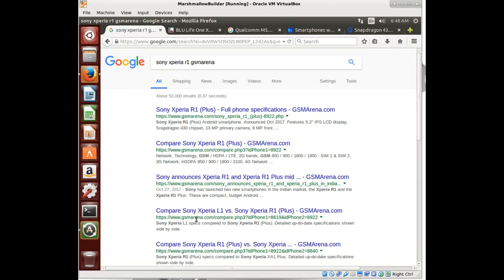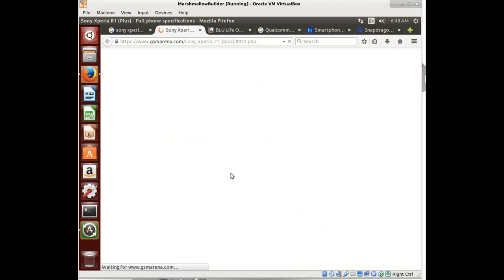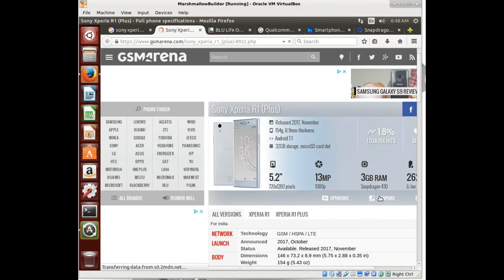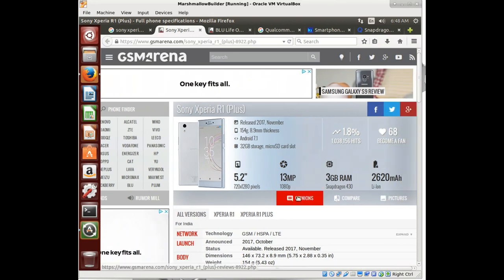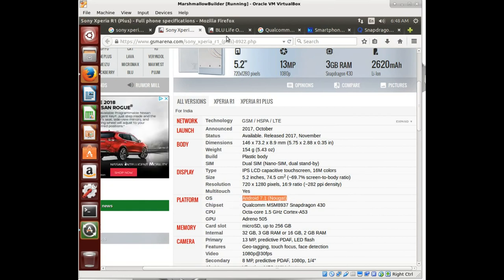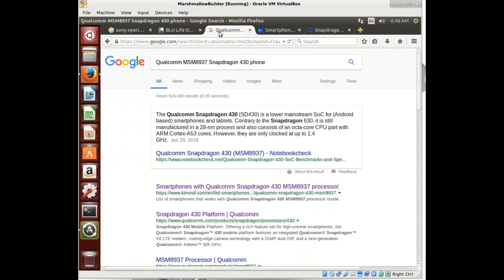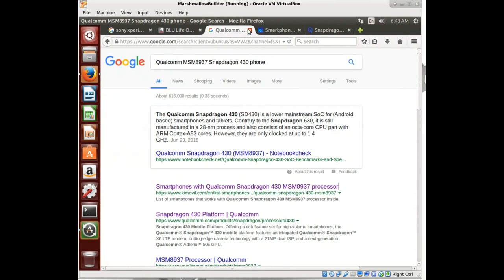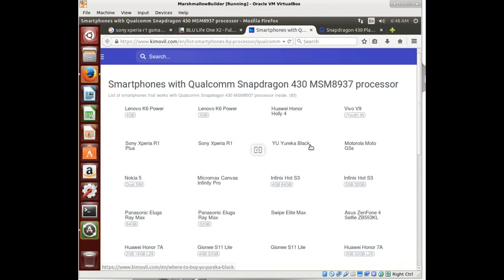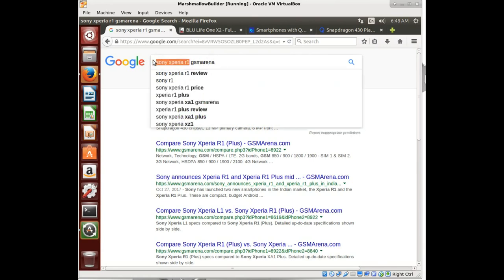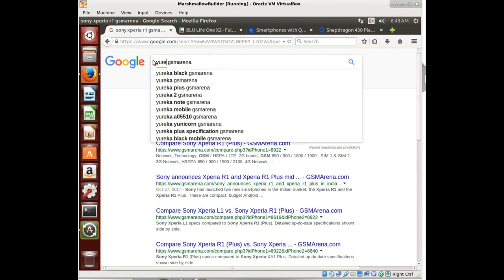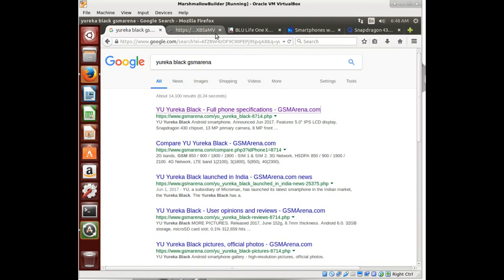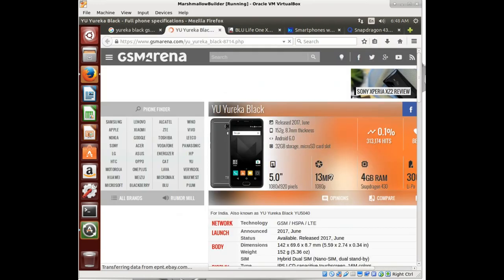Snapdragon 430. Again, slightly lower quality camera, but a little new, Android 7.1. Let's look at another one here. I want Eureka Black. Eureka Black, let's try that.